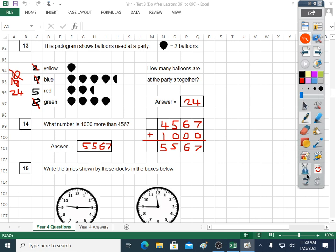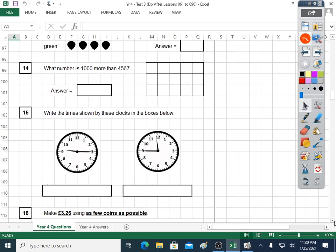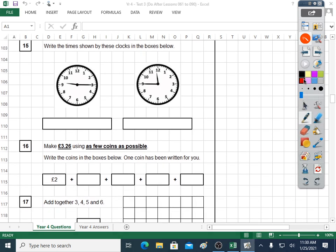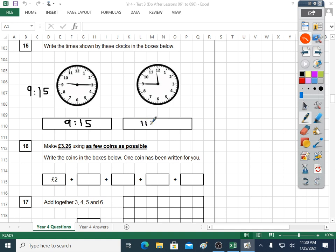Question fifteen: write the times shown by these clocks in the boxes below. I go to the short hand first — the hour hand has gone past nine, so it's going to be nine something. Five, ten, fifteen — it's nine fifteen. Put that in the box — also known as quarter past nine. This one: the short hour hand has gone past the eleven, which means it's eleven something. Five, ten, fifteen, twenty, twenty-five, thirty, thirty-five, forty, forty-five — eleven forty-five. You might recognise that as quarter to twelve. We don't need a.m. or p.m. because it's not written on any of these clocks.